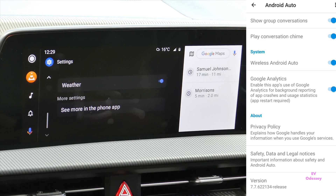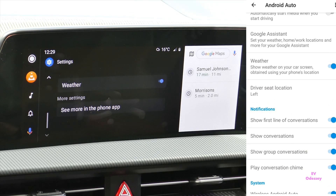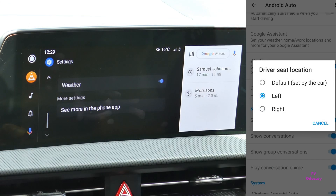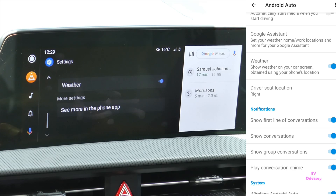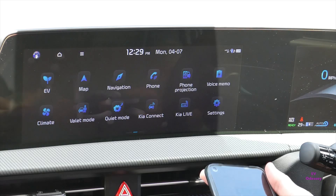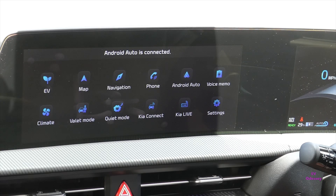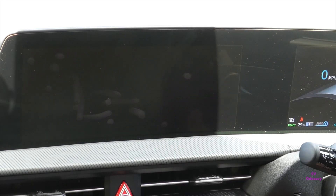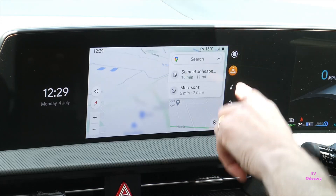It's normally set to auto, but if you go to driver's seat location you can put it on left or right. You have to restart Android Auto to see it, so I've unplugged it and I'll plug it back in.